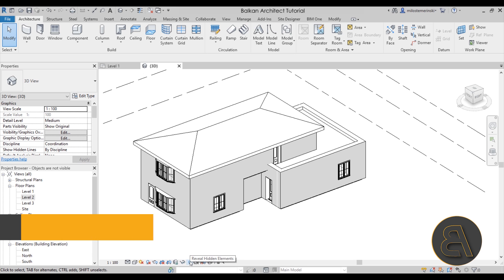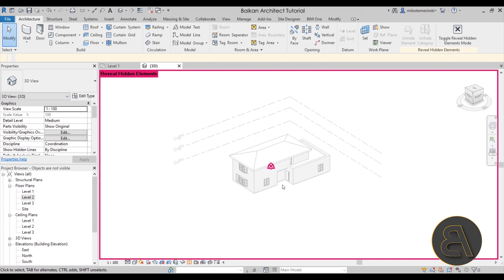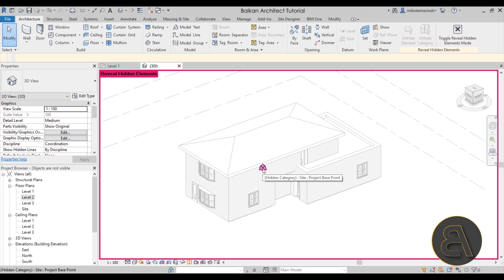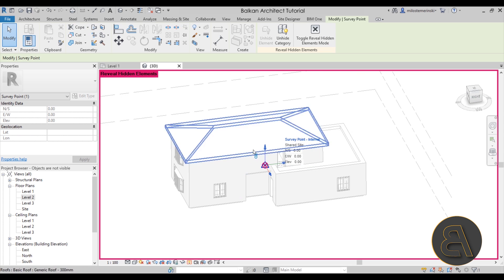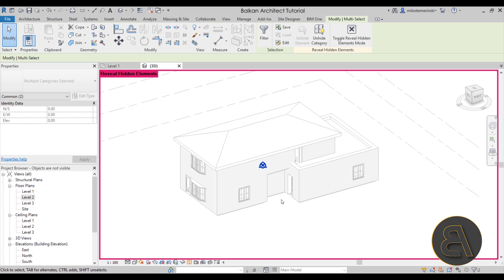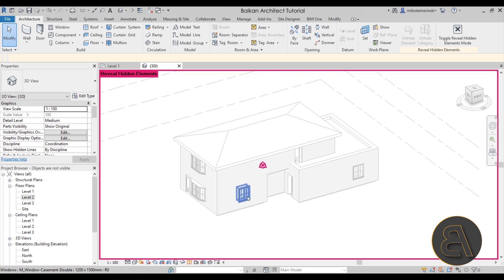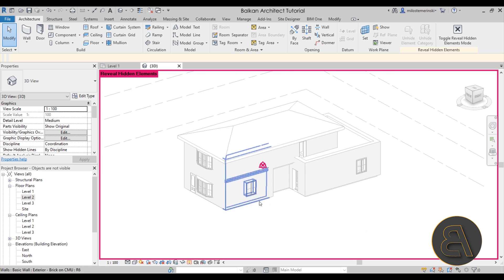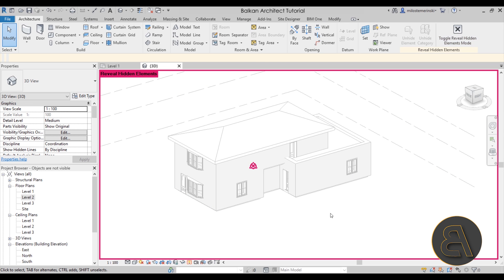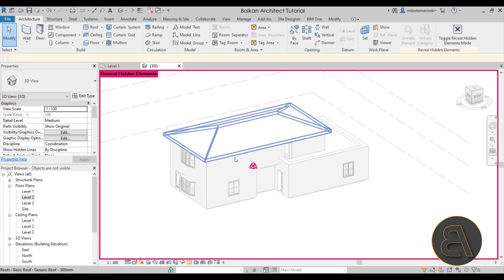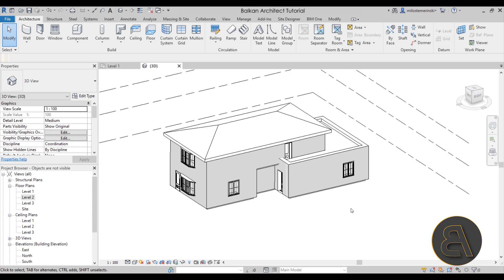The next option is Reveal Hidden Elements. If you click this, you can see symbols for things like the site project base point and survey point that are hidden. To unhide them, select them and use the Unhide Category option. Elements that are hidden appear in a pinkish magenta color, making them easy to recognize. Once done, exit out of that mode.